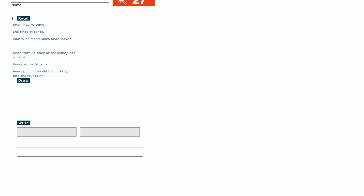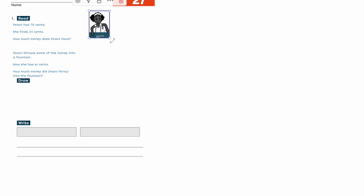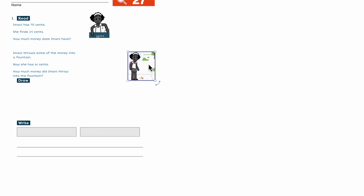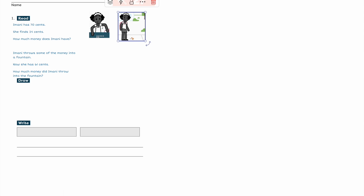Let's use read, draw, write to help answer the question in this problem. Imani has 70 cents. She finds 24 cents. How much money does Imani have?